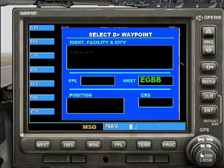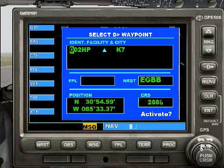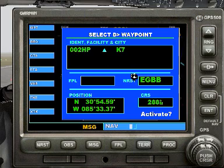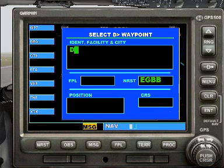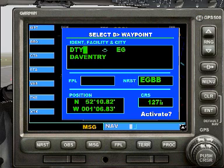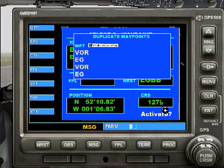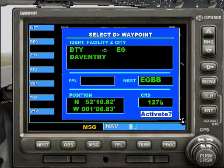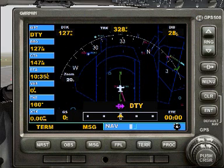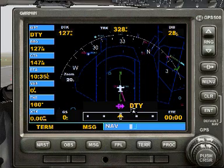So we've got this little push cursor here. You click the left button to bring up the waypoint screen, and using your keyboard, just type in Daventry — D, T, Y. There you go, you've got Daventry. Press enter once and you'll bring up the waypoint selector, or rather, duplicate waypoints. Press enter again — you want to activate that — press enter again. As you can see, Daventry is to the south, 28 miles.